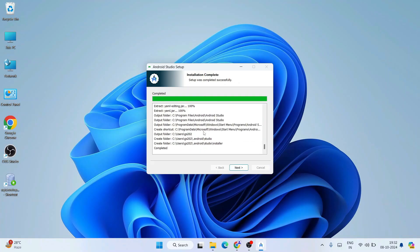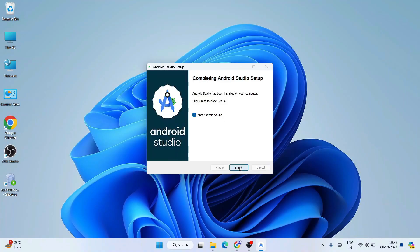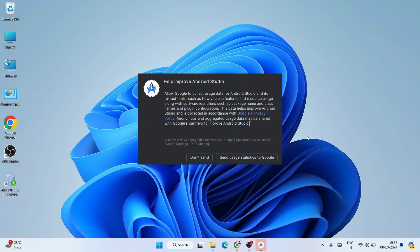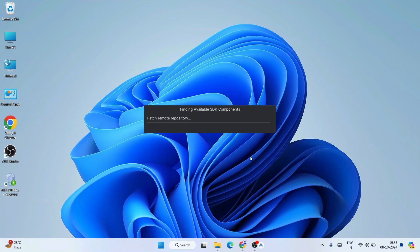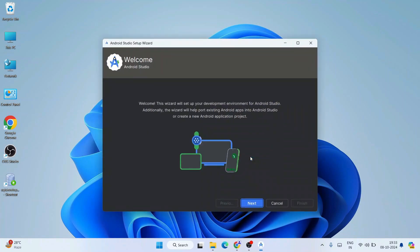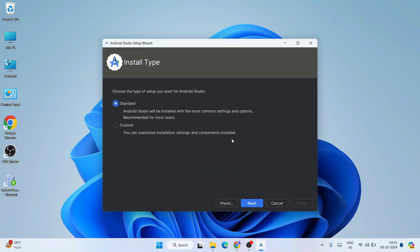Welcome back — the Android Studio setup is now done. Just click Next, then Finish, and Android Studio will launch. It will first ask whether you'd like to send anonymous statistics to Google — you can click 'Send User Statistics.' That will help them make the product more robust. Welcome to Android Studio — just click Next.